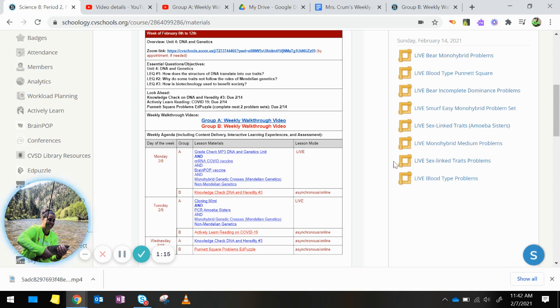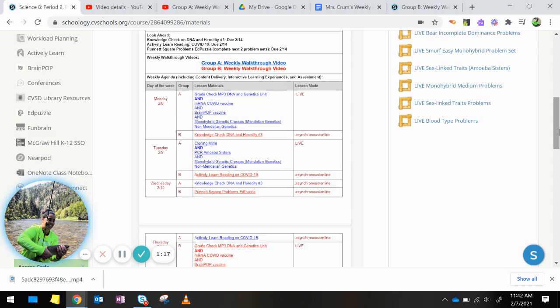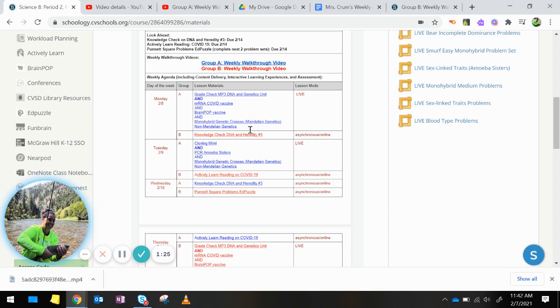So, Monday, Group B, you are doing a knowledge check DNA and heredity number 3, and that is asynchronous. So, at the end of Monday, you should have that completed.